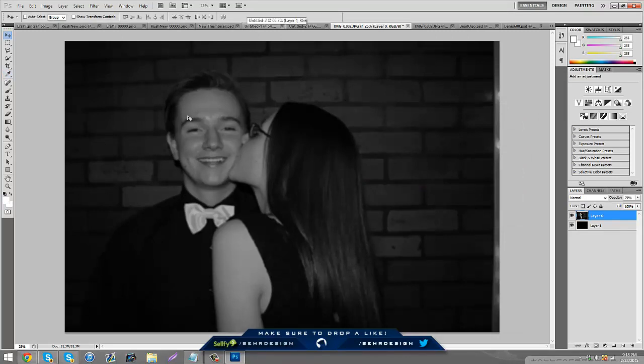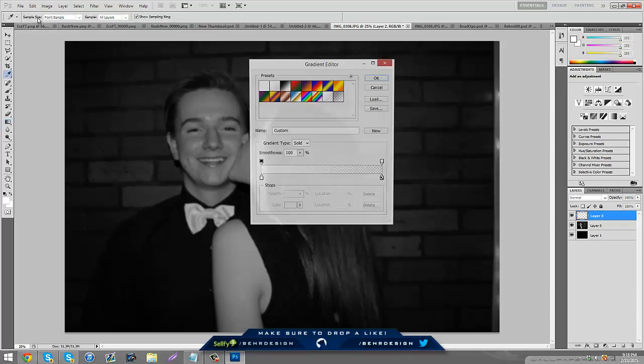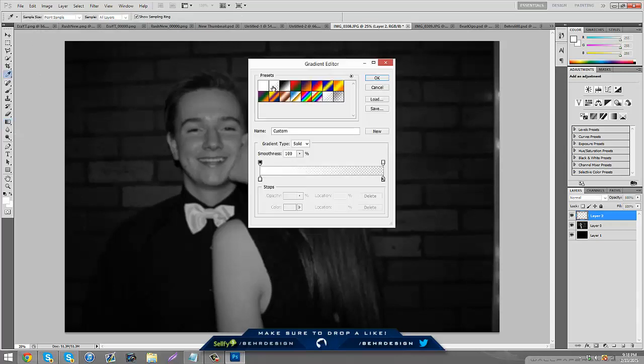We're going to make a new layer, then click hold this and go to gradient tool. We're going to click up here and there should be one right here. It might be white to black, so you can just click on that.